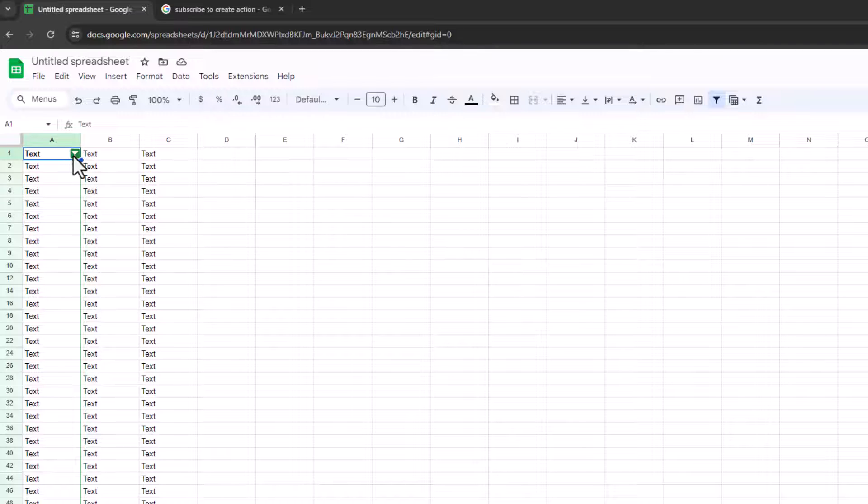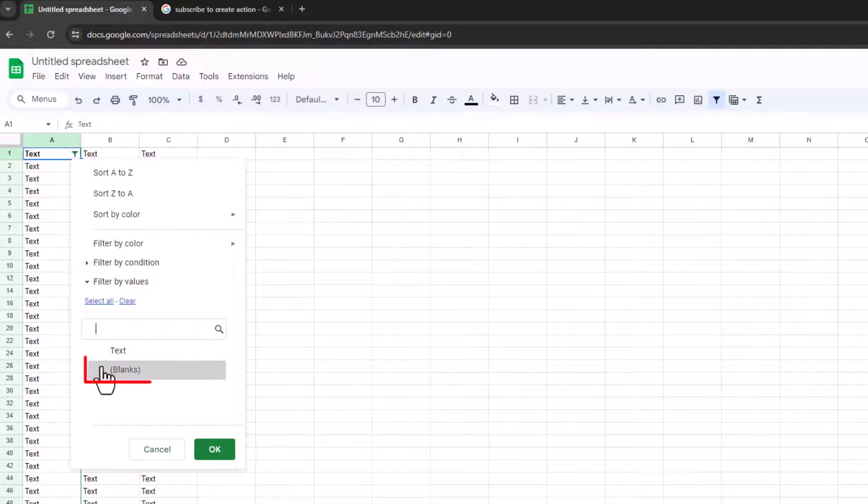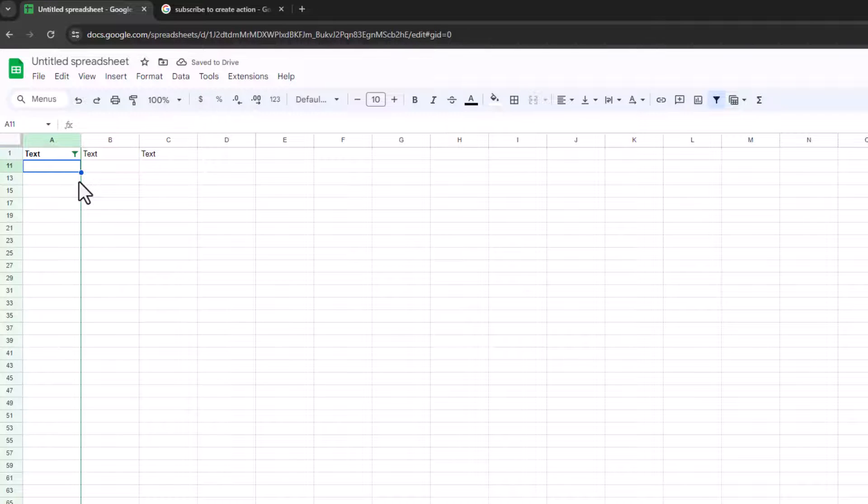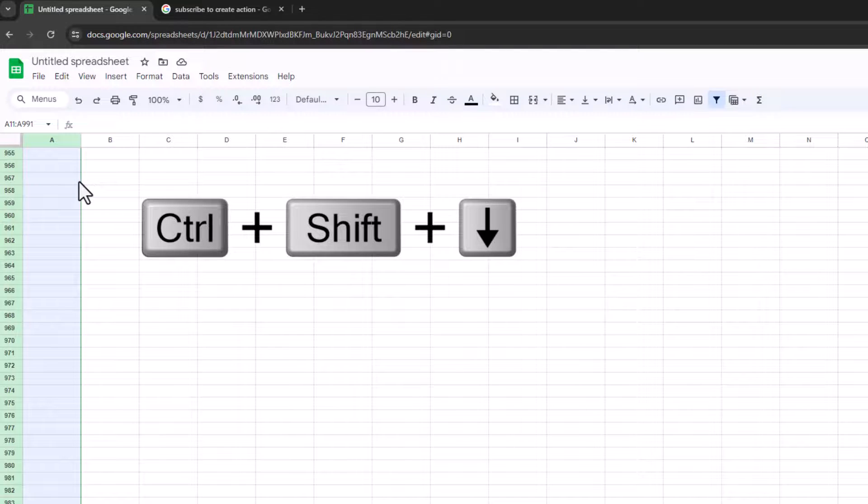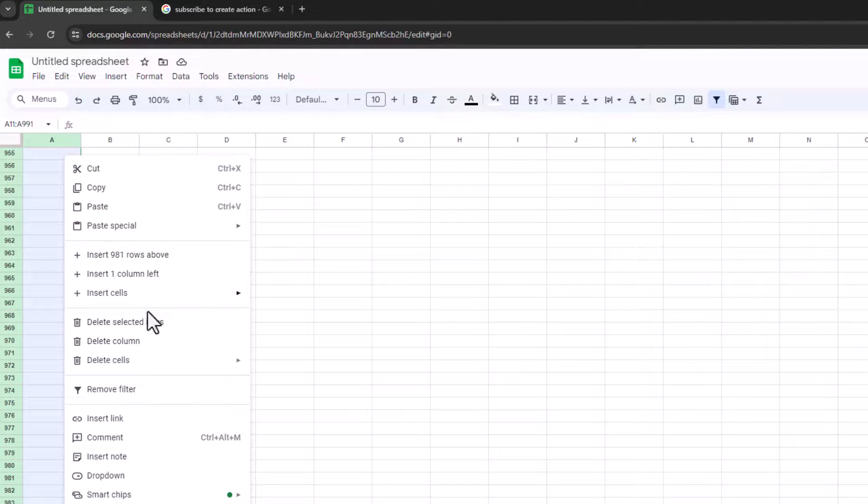So what you should do is actually click on the filter, and instead of showing the text, you want to show the blanks. And the first blank is at number 11. Then on your keyboard, press Shift, Control Down. It goes all the way to the bottom. Right-click. Delete Selected Rows.